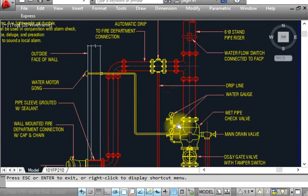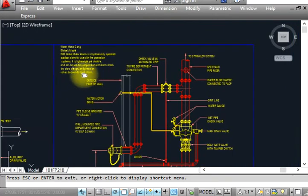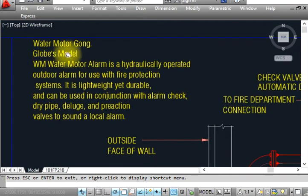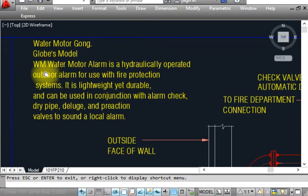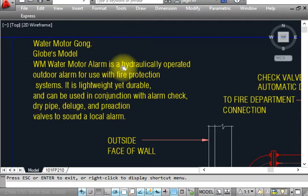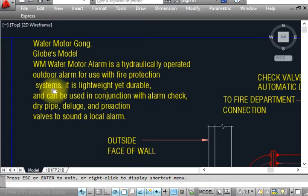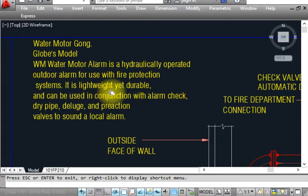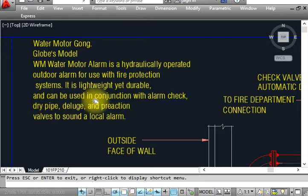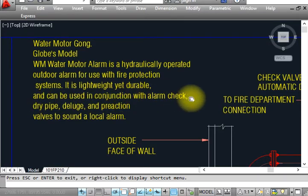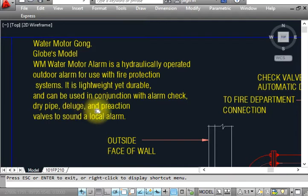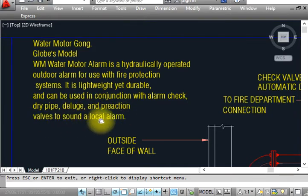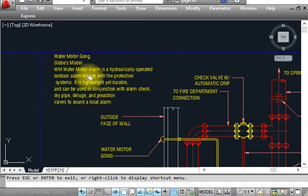What is the definition for water motor gong? I already wrote here: Water motor gong, water alarm, is a hydraulically-operated automatic alarm for use with fire protection systems. It is a highly durable unit and can be used in conjunction with alarm checks, dry pipes, deluge, and reaction valves to sound a local alarm.